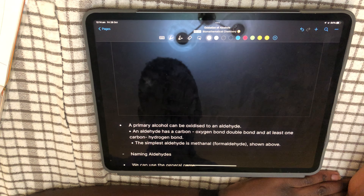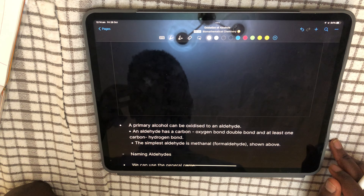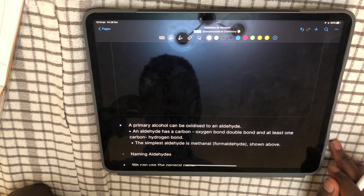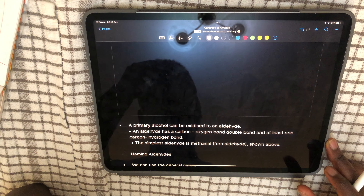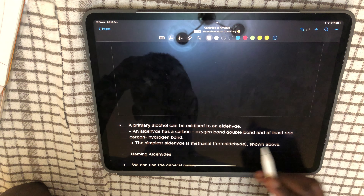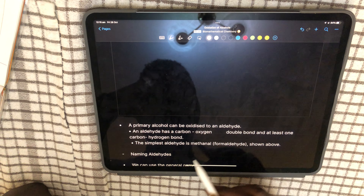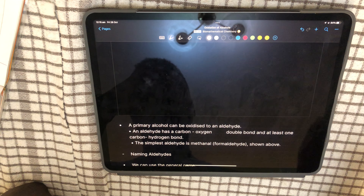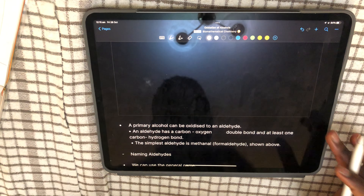Moving on to aldehydes. A primary alcohol can be oxidized to an aldehyde. An aldehyde has a carbon-oxygen double bond and at least one carbon-hydrogen bond. The simplest aldehyde is methanal, also known as formaldehyde.